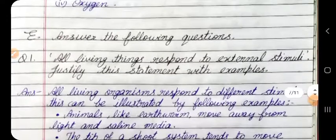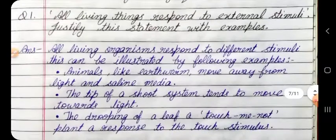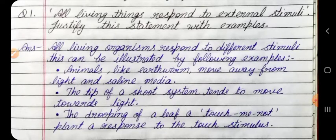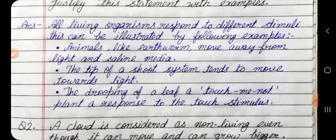Question 7 — Answer the following questions. Question 1: All living things respond to external stimuli. Justify this statement with examples. Answer: All living things respond to different stimuli. This can be illustrated by the following examples: Animals like earthworms move away from light. The tip of a shoot tends to move towards light. The drooping of a leaf of a touch-me-not plant in response to touch stimulus.